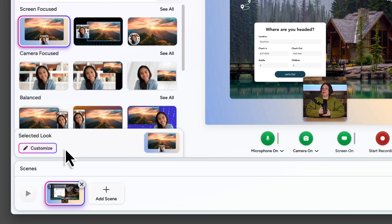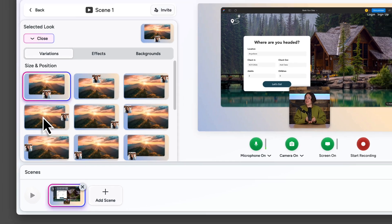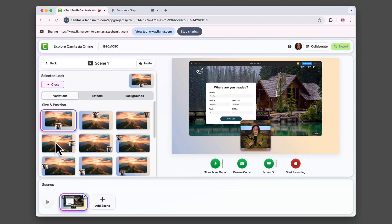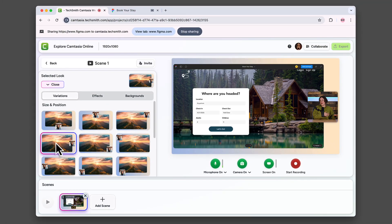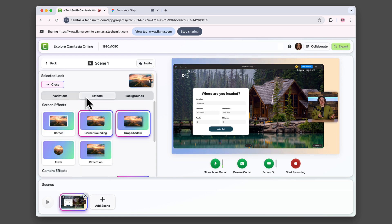If you want to add a personal touch to your video, click customize. Here you will find variations to choose from. For example, if you don't want your face to cover any important information, you can move the camera video over here. You can also add or remove effects.